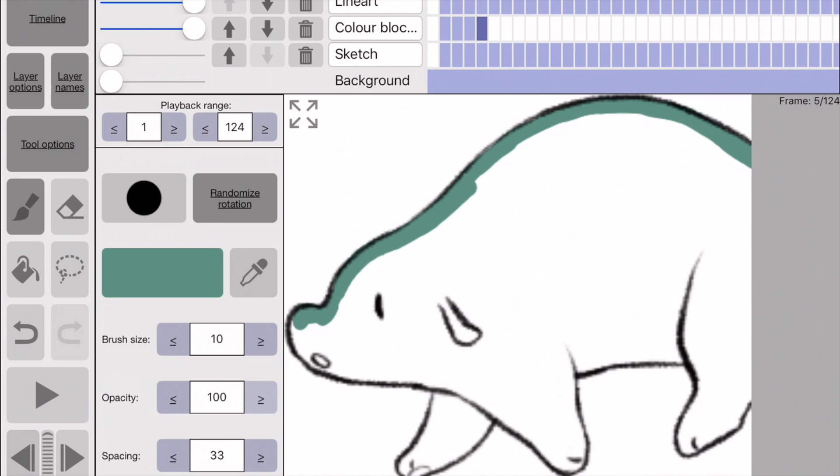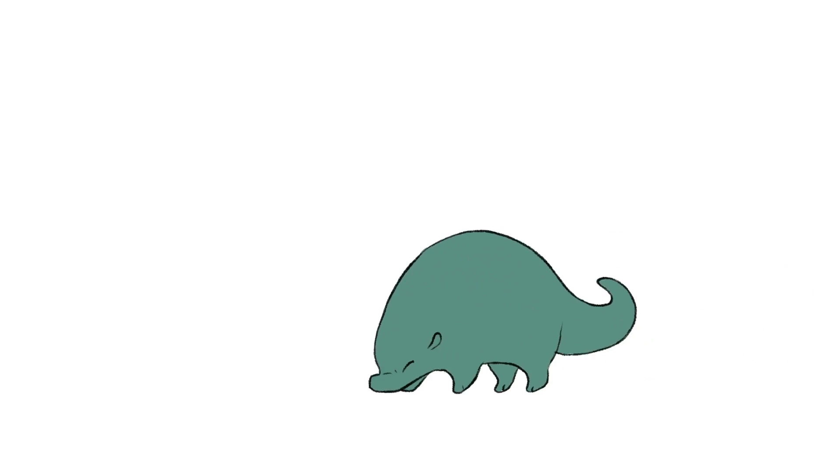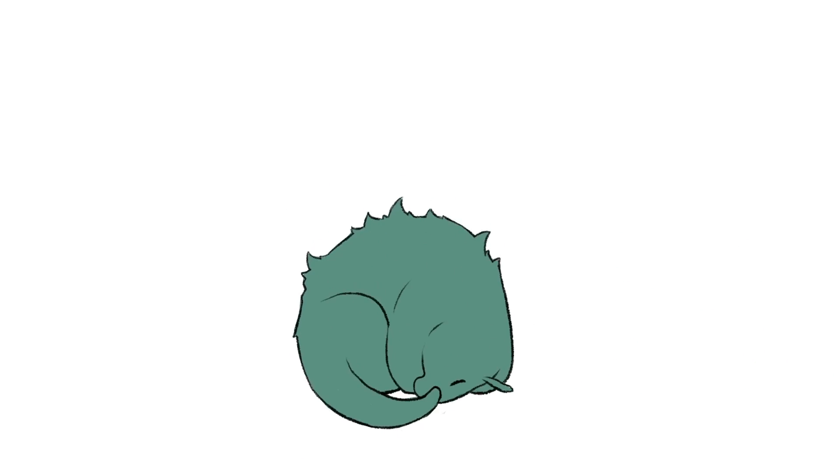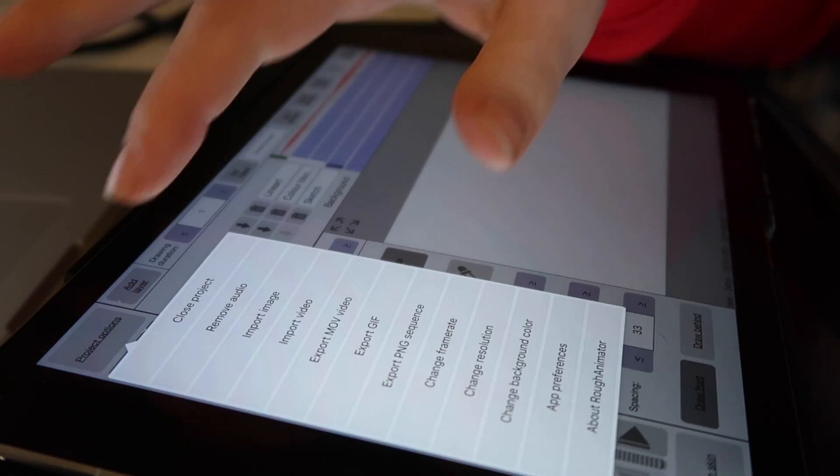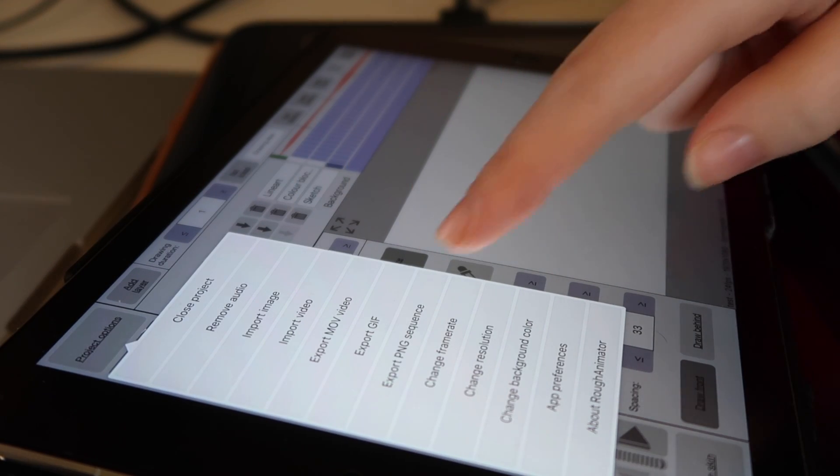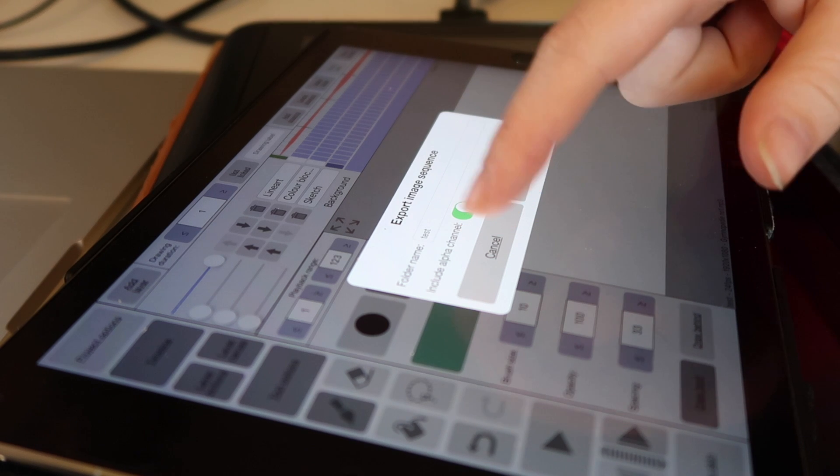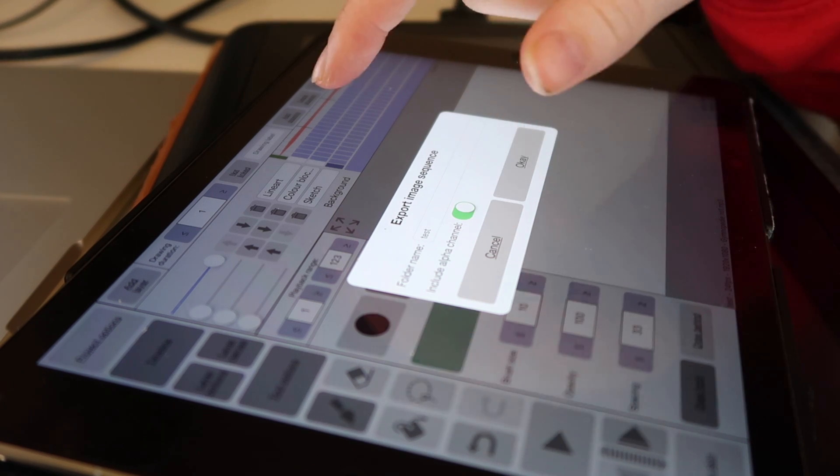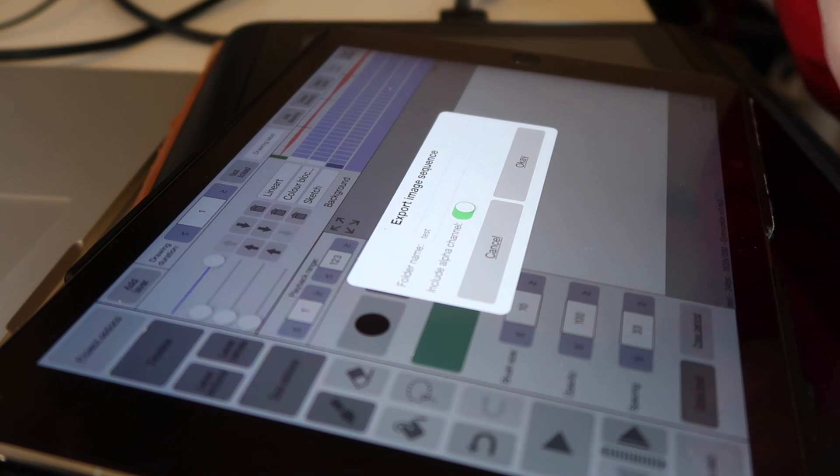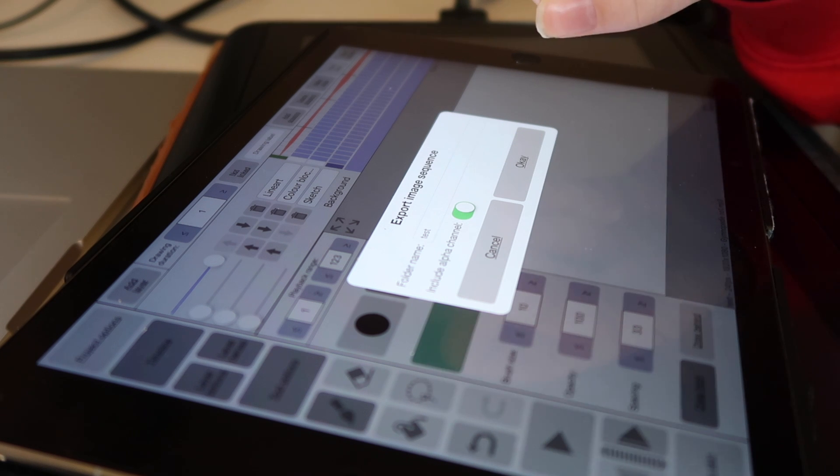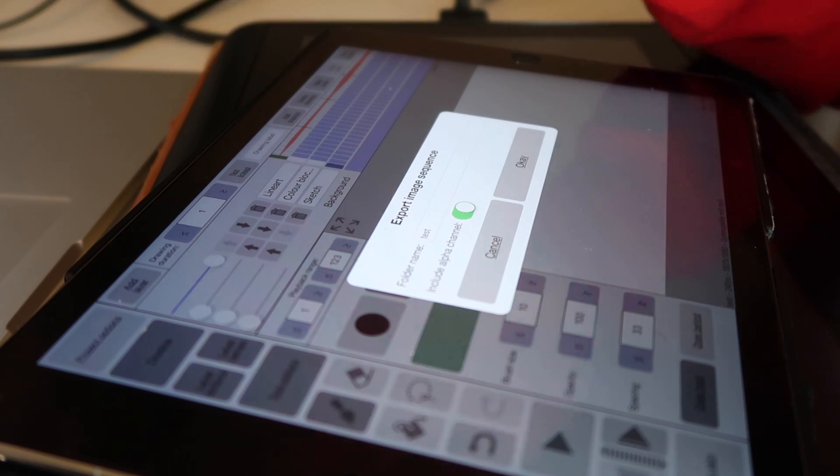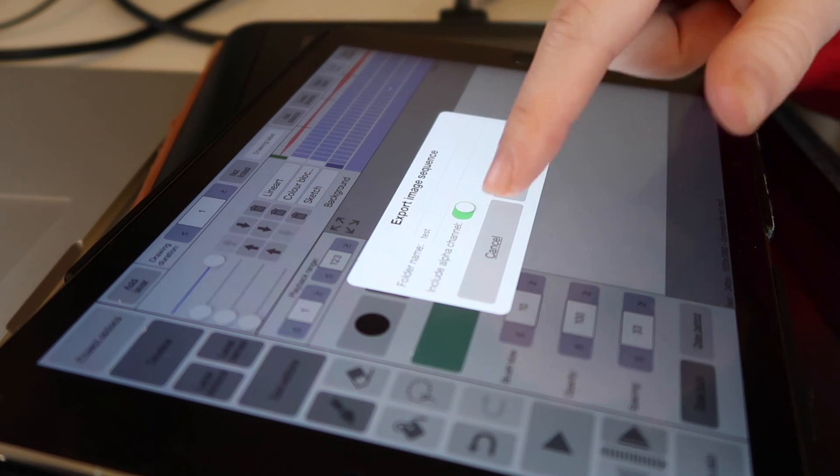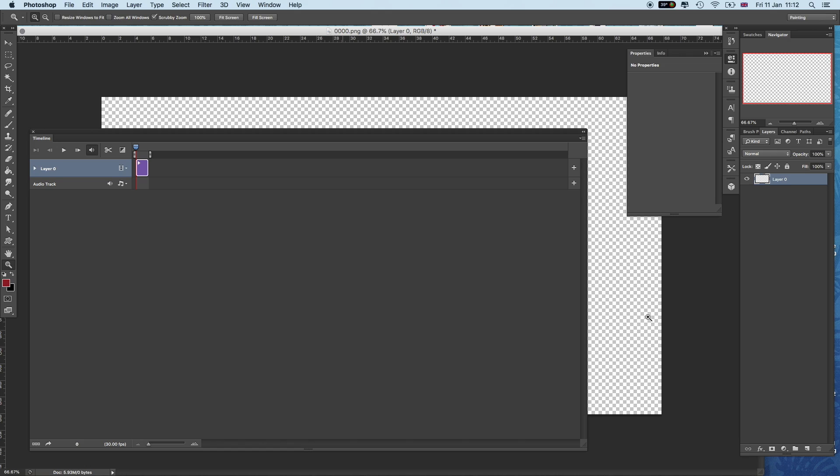Now moving on to the coloring. I actually blocked in the color in Rough Animator, but I would recommend you to do this in the next step. Here is the animation just with block colors. Now transporting the frames or the file from my iPad to my computer was a whole other step. I ended up having to export all 122 frames in a PNG file with transparent background so that I could color them all in some sort of program on my Mac. It did take a few tries, but I managed in the end and then came finding a program on my Mac that I could use to color all my drawings.